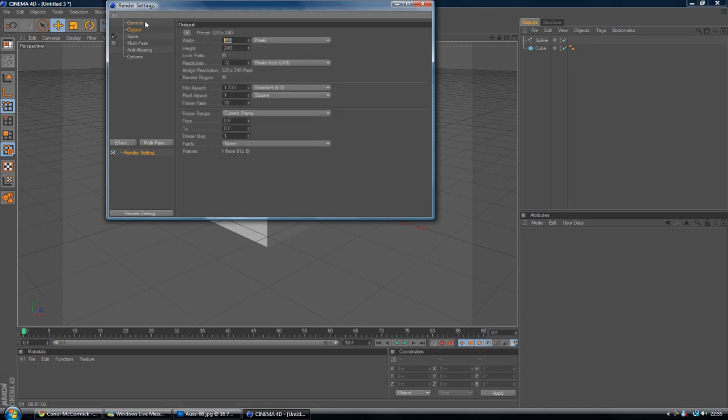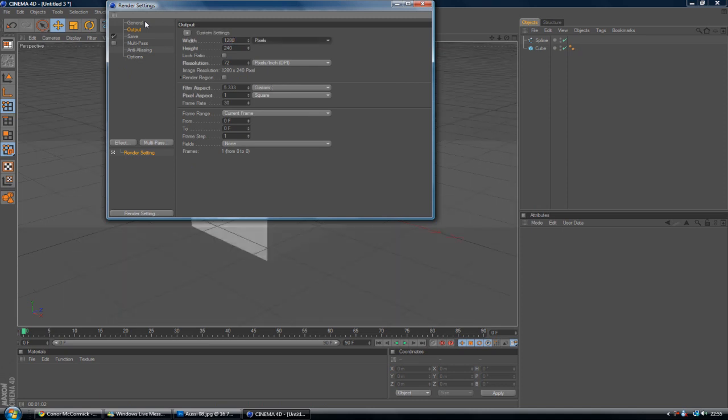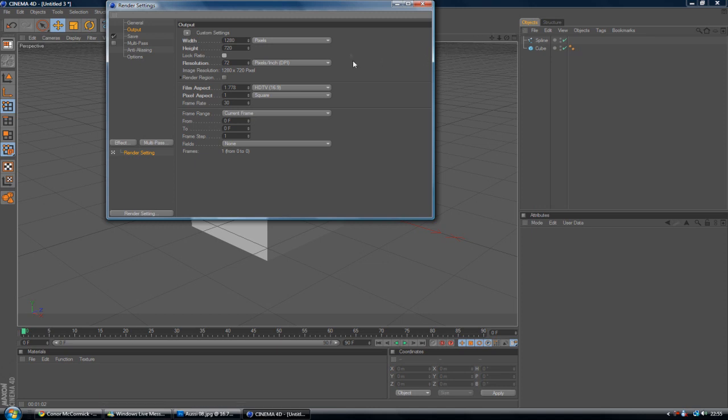If you're uploading to YouTube, I recommend 1280 by 720. However, if it's another project that has to fit certain requirements, obviously enter them in. Resolution 72, I'll leave at that. I'll leave all the film aspect and the pixel aspect the same.